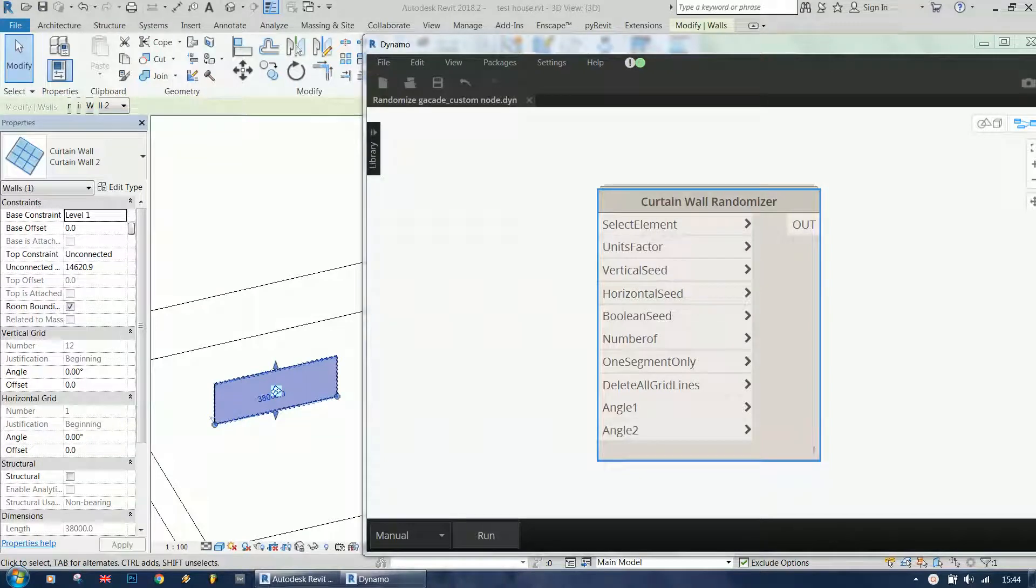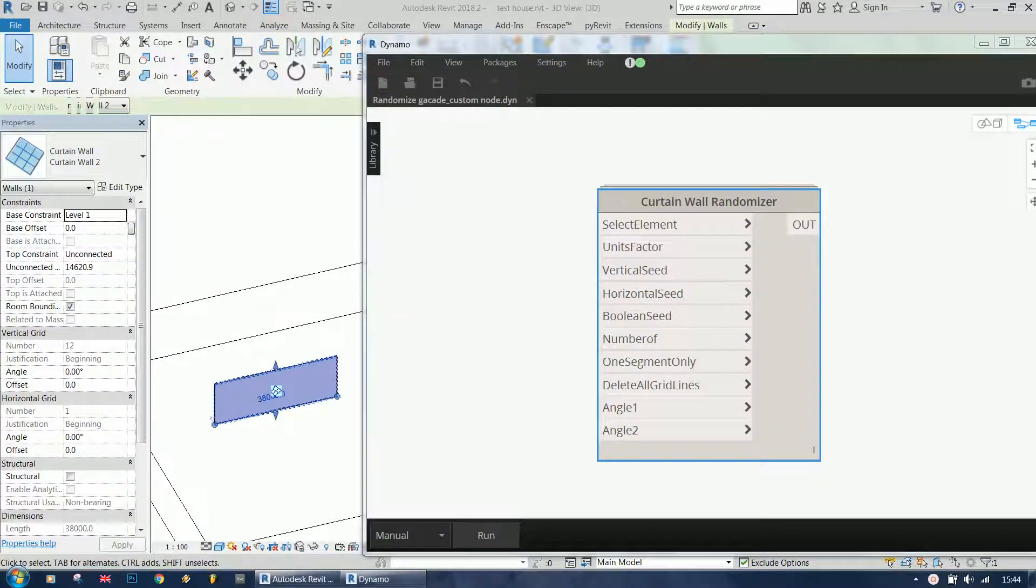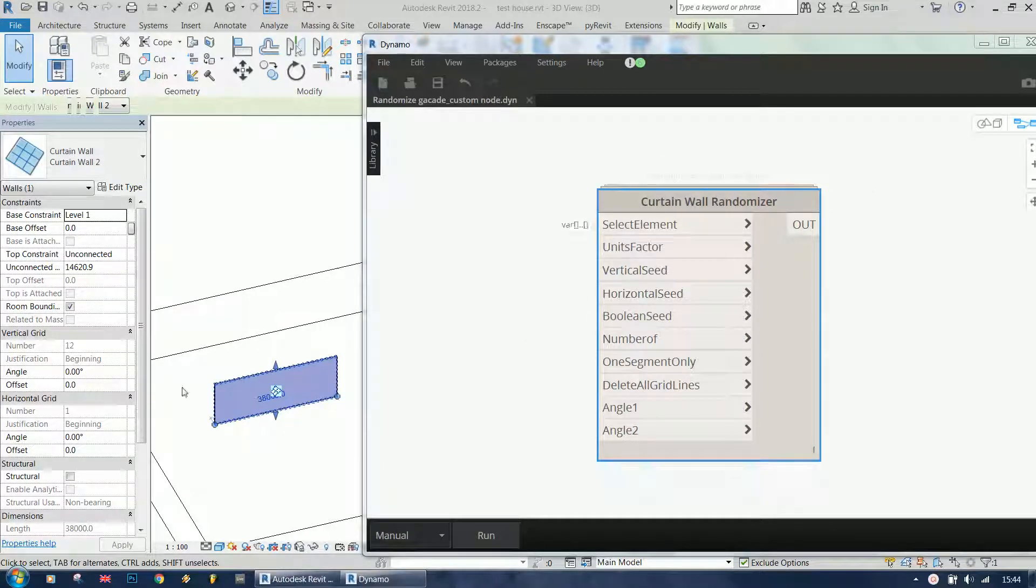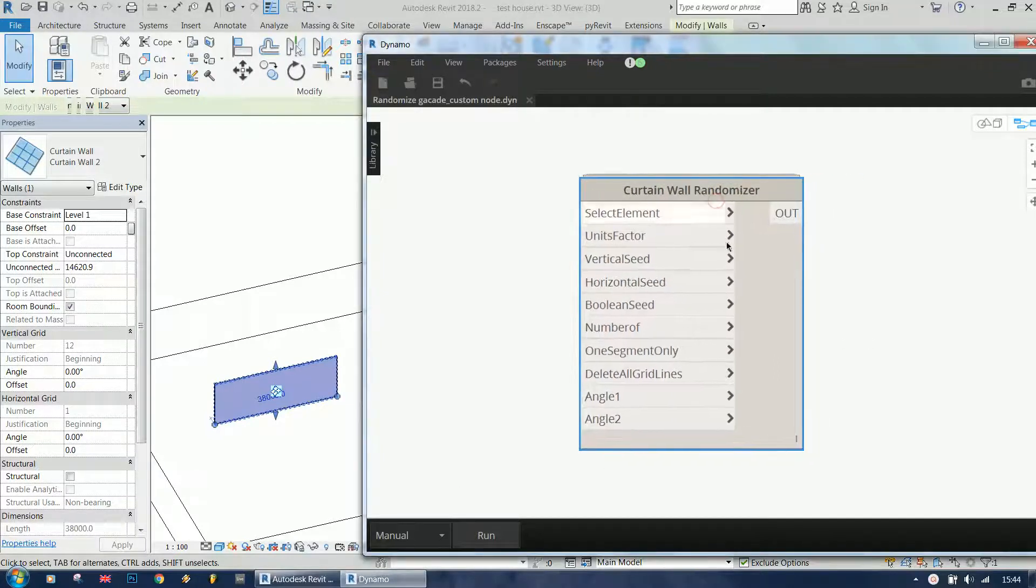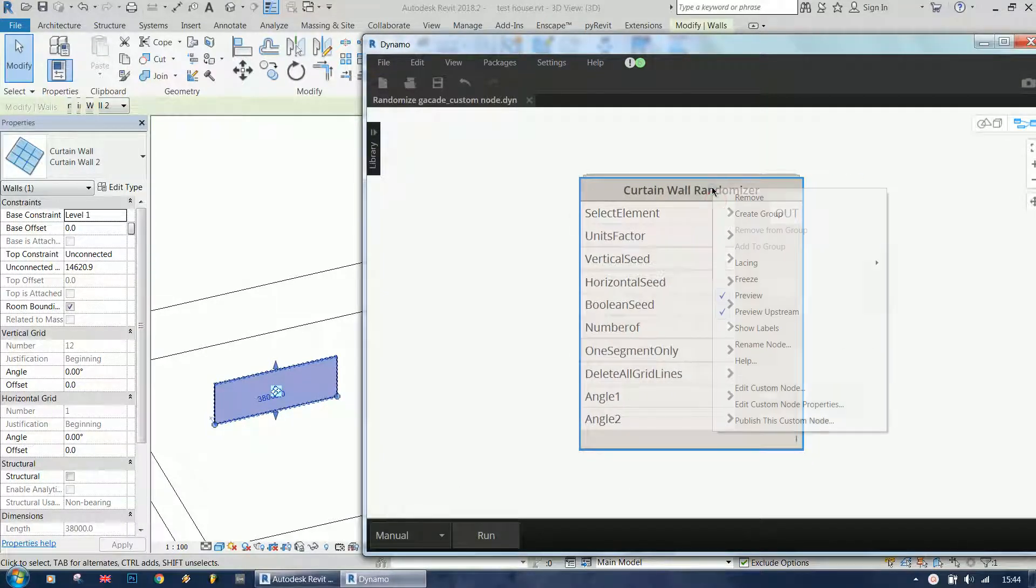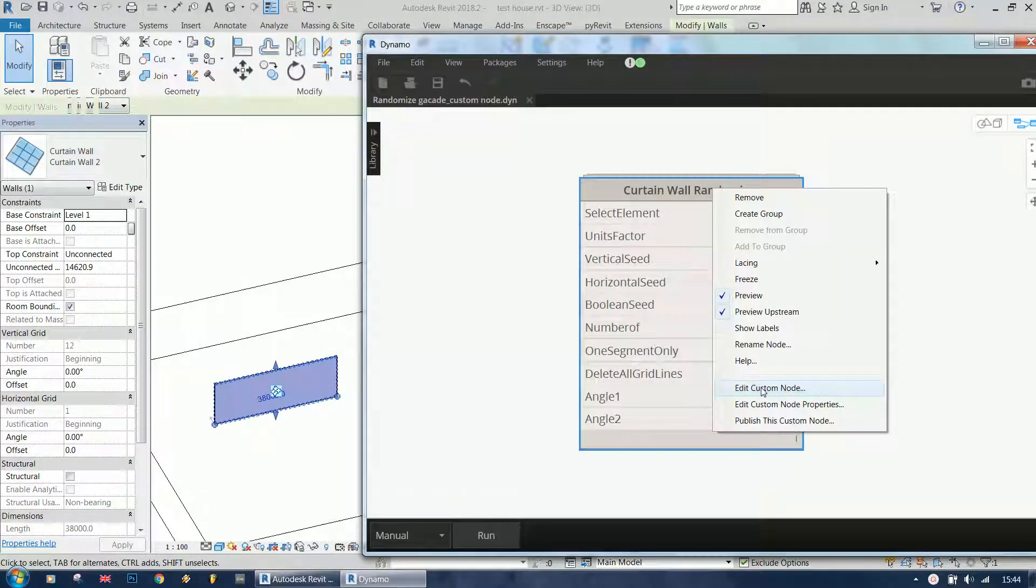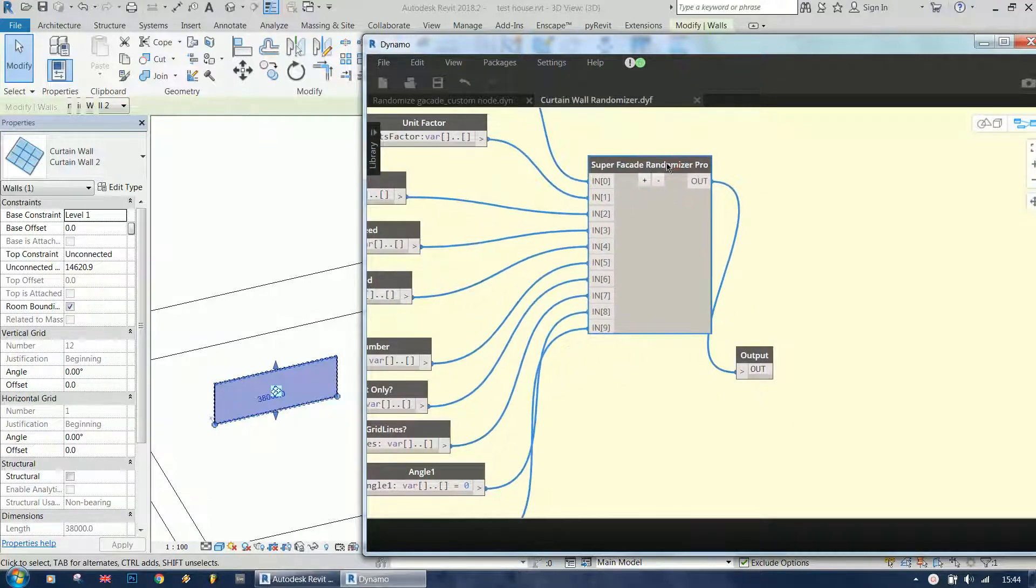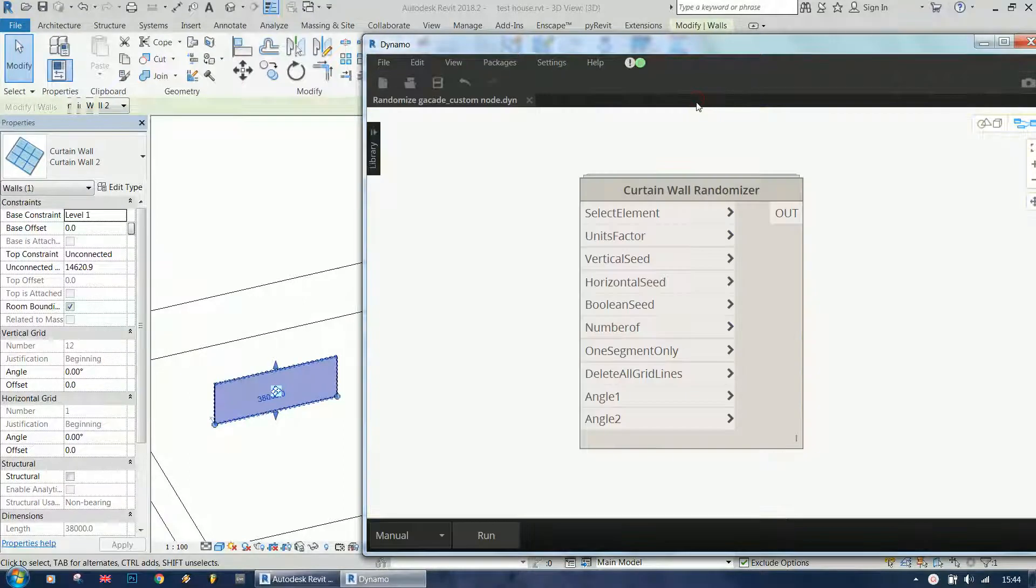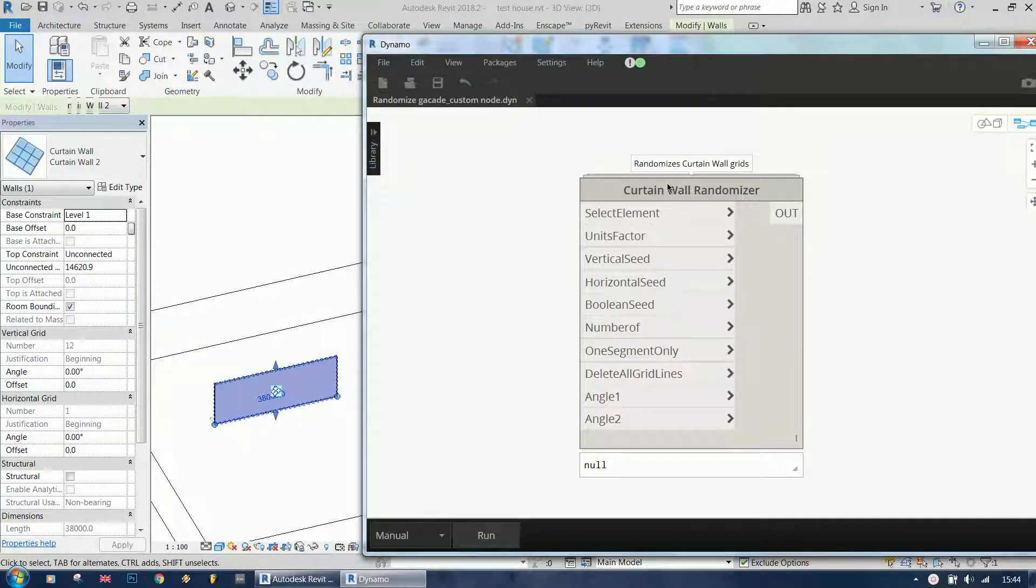Hi, I'm Victor and today I'm going to show you a demonstration of a node I created. It's for randomizing curtain walls and it's a custom node made with one big Python script. This is a demonstration video showing how it works.